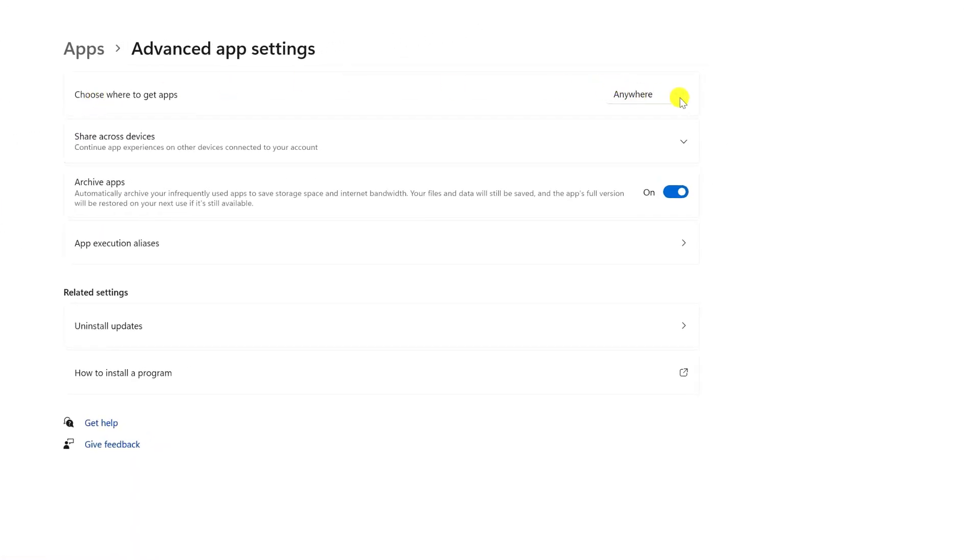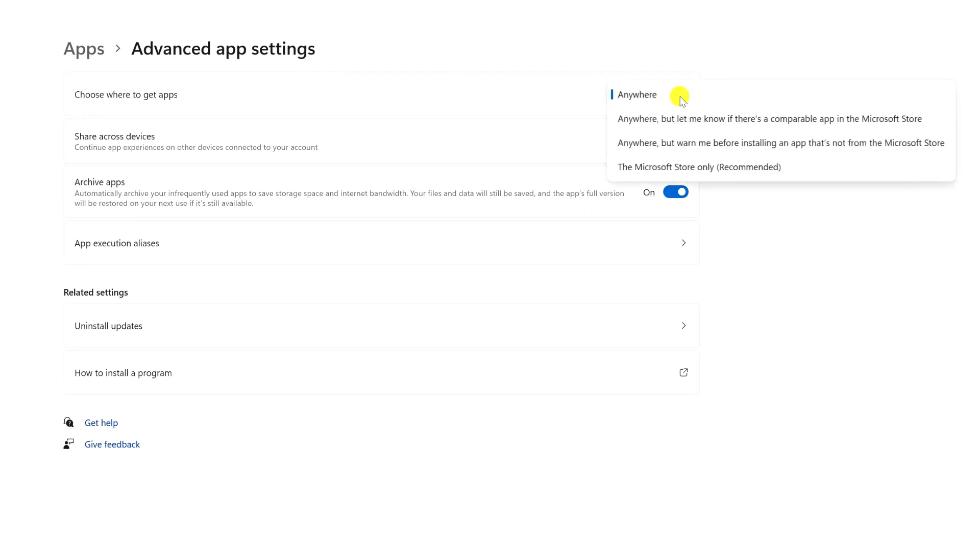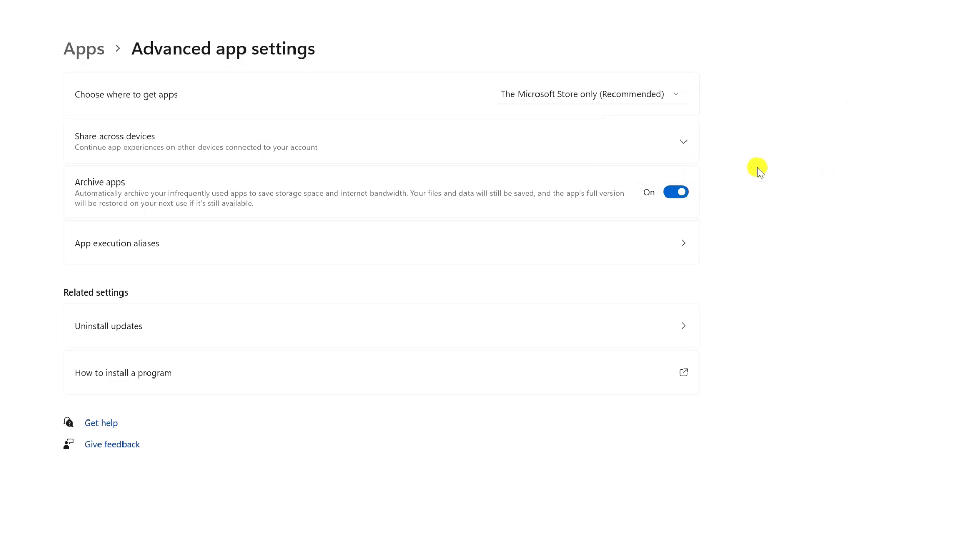Click on that menu, select the option that says the Microsoft Store only. By choosing this option, all program and app installations will now be blocked on your computer, except for apps downloaded from the Microsoft Store. No other third-party programs can be installed.